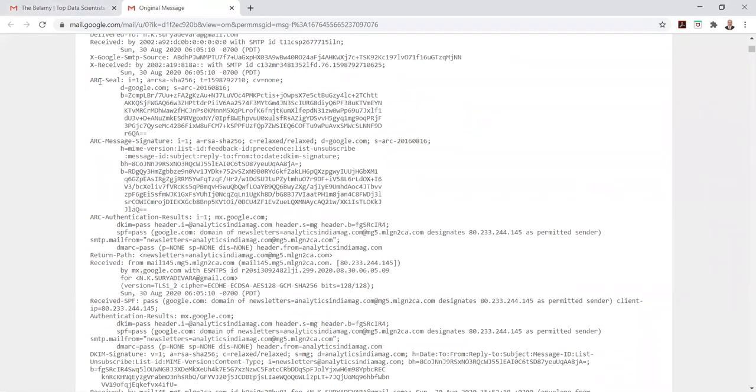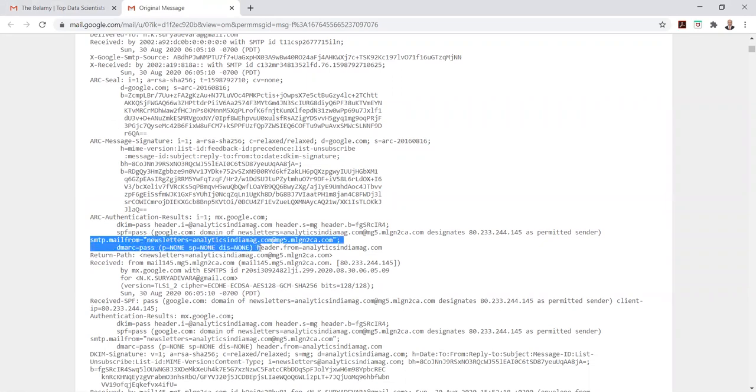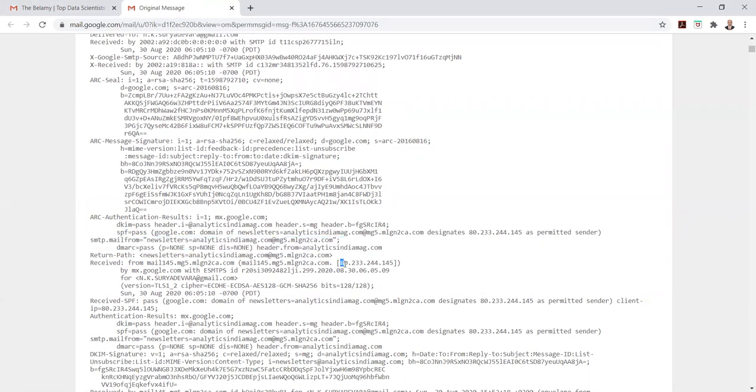You can see which mail server and location it came from, as well as the IP address from where this email has been originated.